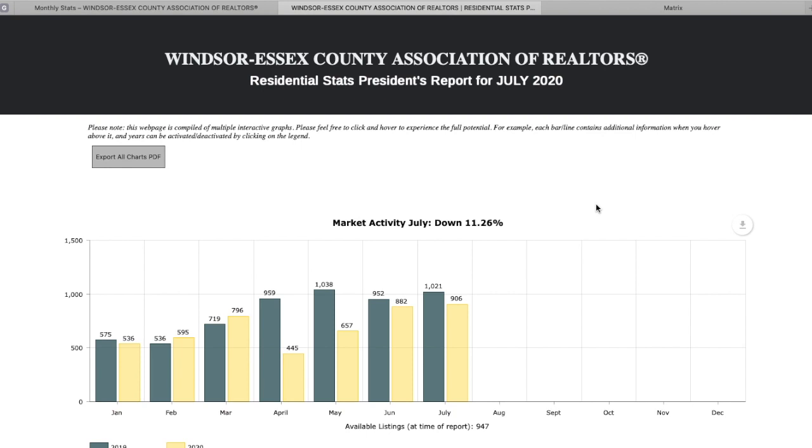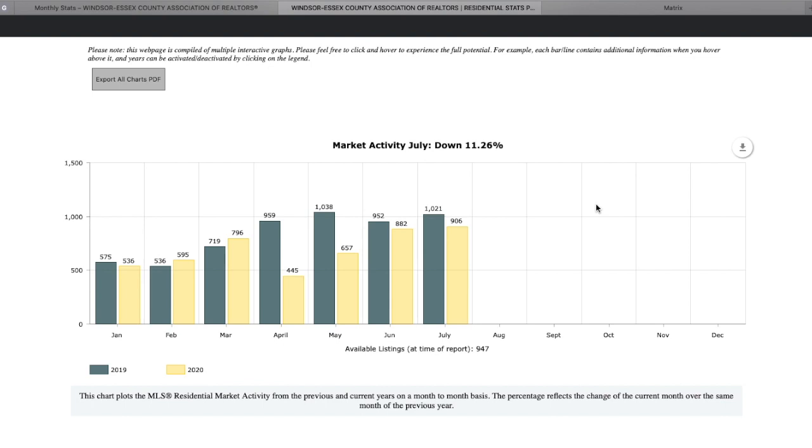Here at the Windsor-Essex County Association Realtors website, we're going to go over the July 2020 report. The first thing we're going to look at is market activity, and this is the listings. So we see here July of this year compared to last year, our listings were down 11.25%. So we see the trend here. Basically, listings are down most months starting with April.